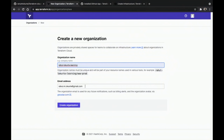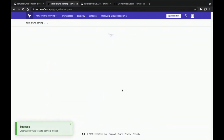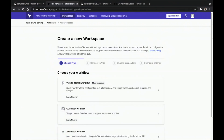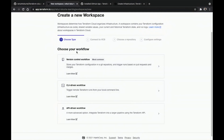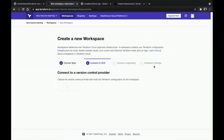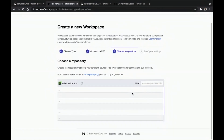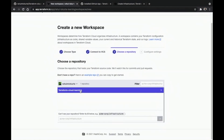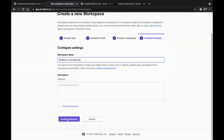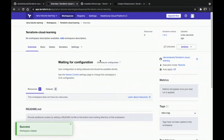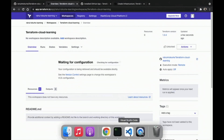Let's log in to Terraform Cloud and click on 'Start from scratch'. We need to give an organization name and email address. Then to create a new workspace — workspaces are like collections of infrastructure, similar to directories; a workspace contains everything Terraform needs to manage. We choose the 'Version Control Workflow' and connect to GitHub, which will link this project from the GitHub repository. Click 'Create Workspace'.